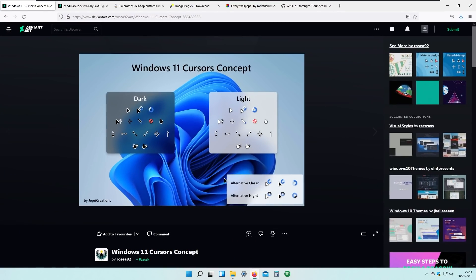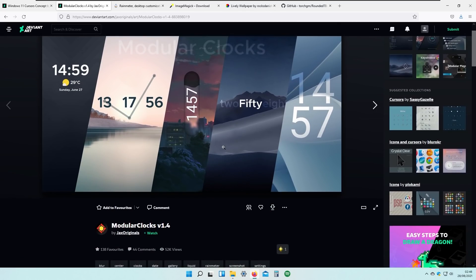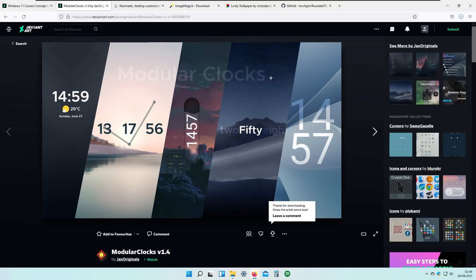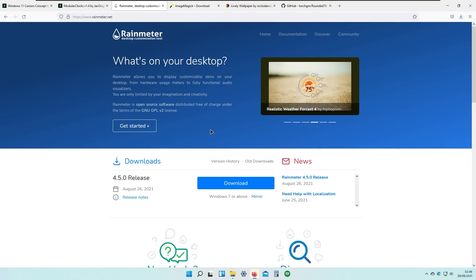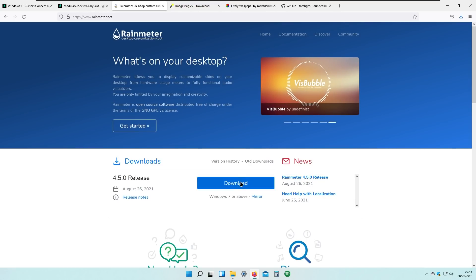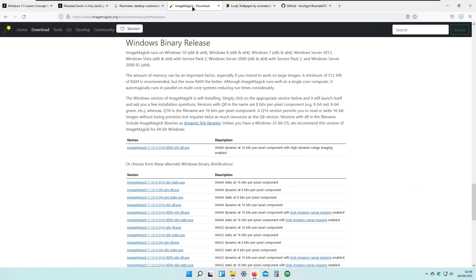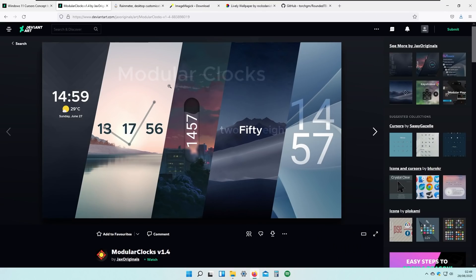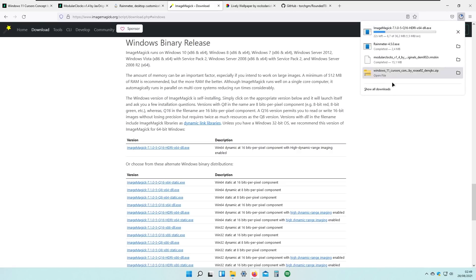Going back to the web browser, I will download the Module Clocks Rainmeter skin from DeviantArt. I'll put all the links in the description below so you can check them out. To use this skin, we need Rainmeter — a brand new stable version 4.5.0 was released recently. We also need ImageMagick to work with the Module Clocks widget, so I'll download that as well.